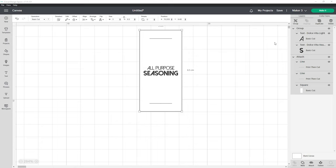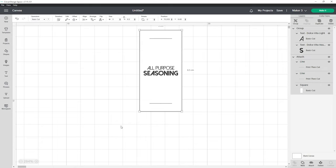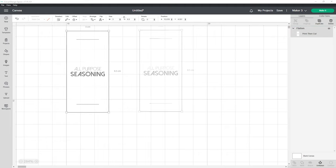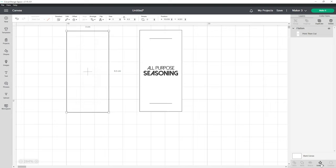We want to print and cut these labels so we're going to highlight everything and click flatten and you'll notice when I do this in the layers panel on the right hand side all of our layers have been combined into one print then cut. For this purpose I'm going to unflatten so we can make multiple labels.